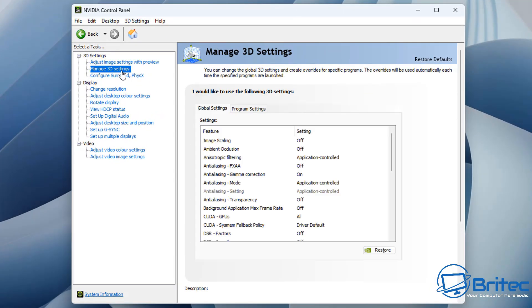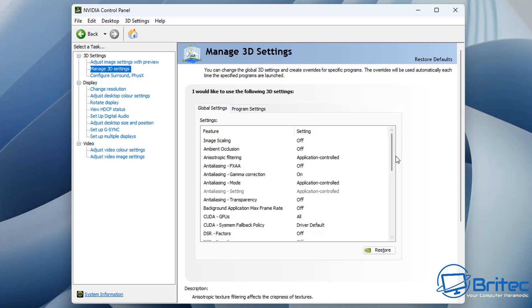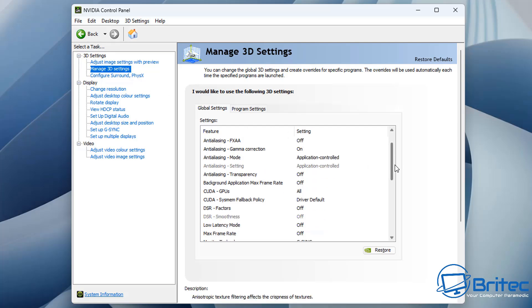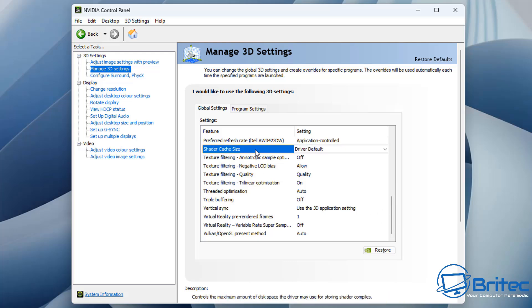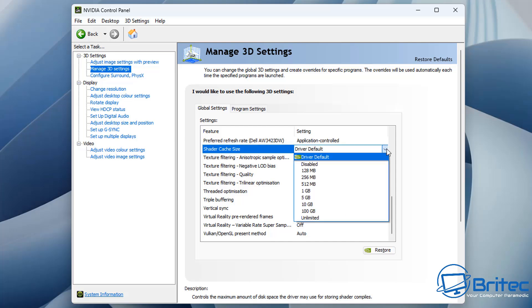And once you're inside here, you're going to navigate on the right hand pane all the way down until you see the option for cache. So you can see here shadow cache size and you can see it's set to driver default. You want to put this to disabled temporarily until we clear out all of the cache.